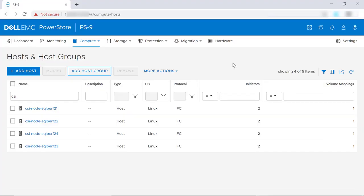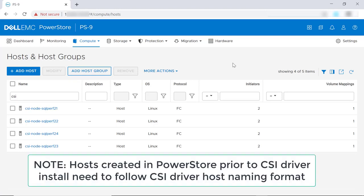The second item worth noting related to host names is that prior to installing the PowerStore CSI driver, if the host is already configured on PowerStore, the host name needs to match the PowerStore CSI driver naming format. If the exact host name the driver is trying to create already exists, that's fine. But if the CSI driver installation doesn't find the host name it's looking for, it will try to create one. If that host has already been added under a different name, a conflict will occur and the PowerStore CSI driver installation will fail.